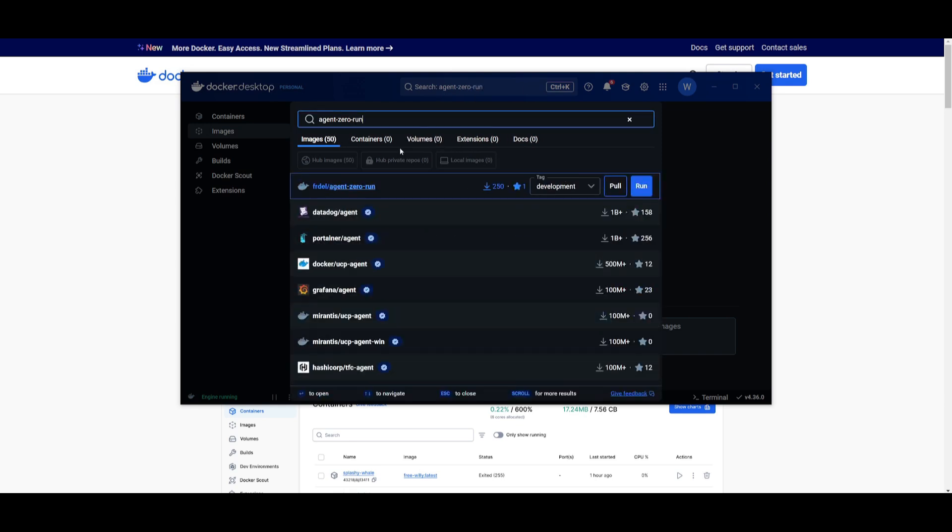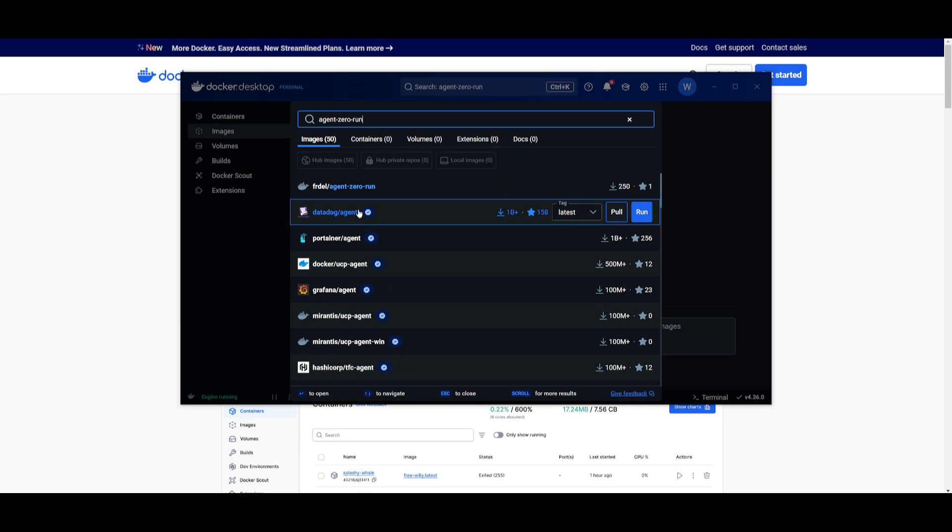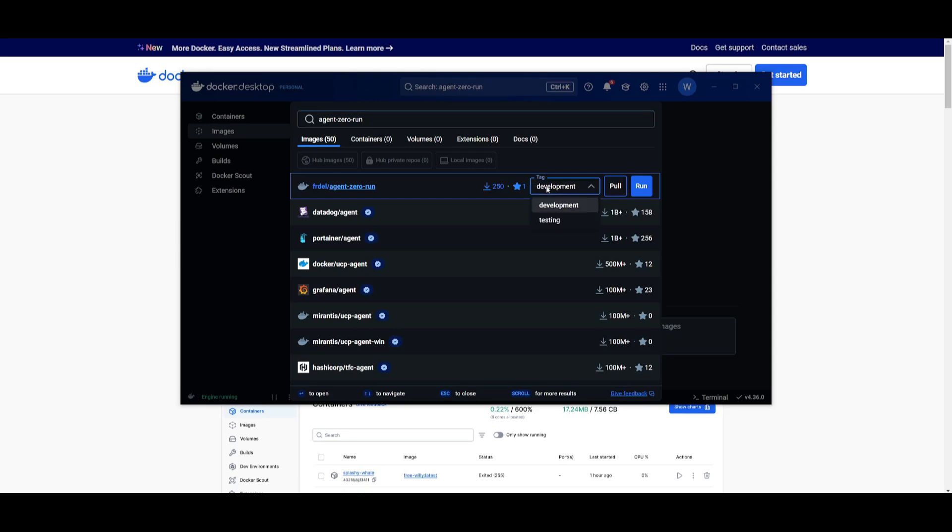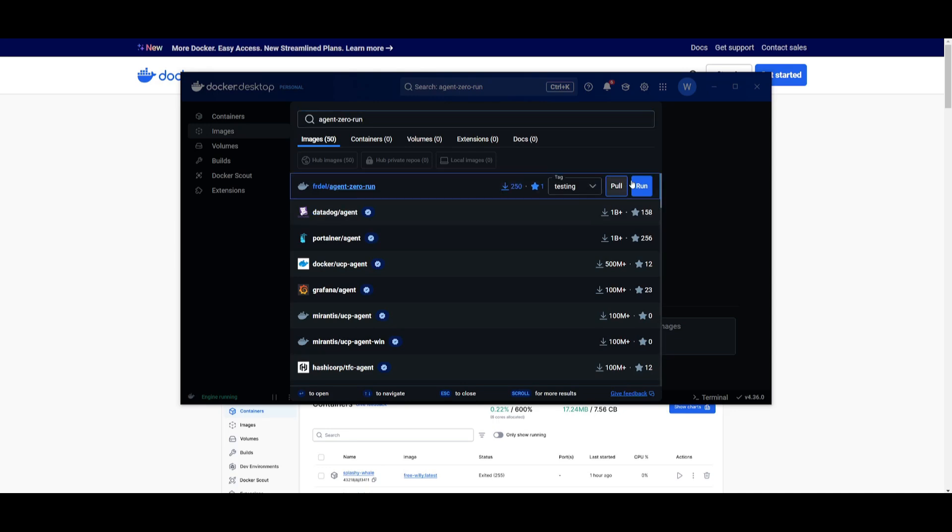Now you will either see this or you'll see another one that says agent zero run and then it will say testing. But in this case what you can also do is just switch it over to testing and you can go ahead and click run.